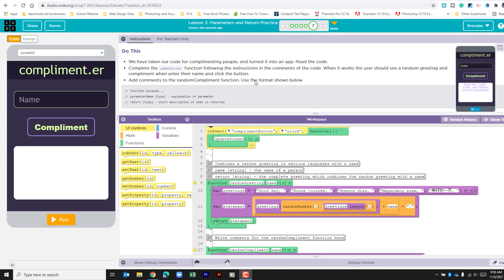It says we have taken our code for complimenting people and turned it into an app. It tells us to read the code. Complete the update screen function following the instructions and the comments of the code. When it works, the user should see a random greeting and compliment when their name is entered into the app and they click the compliment button.